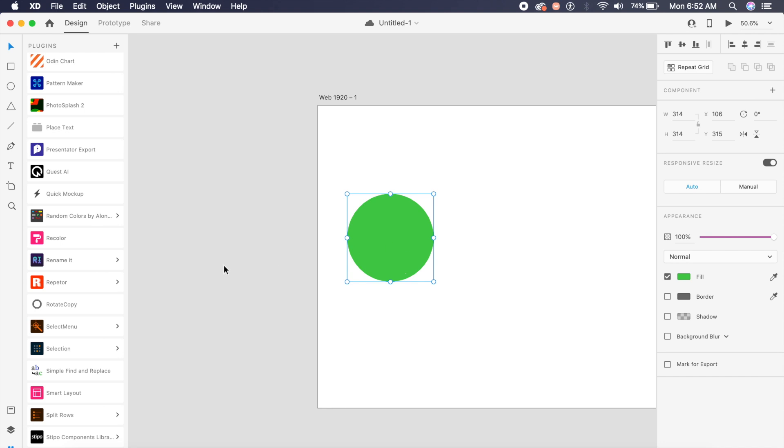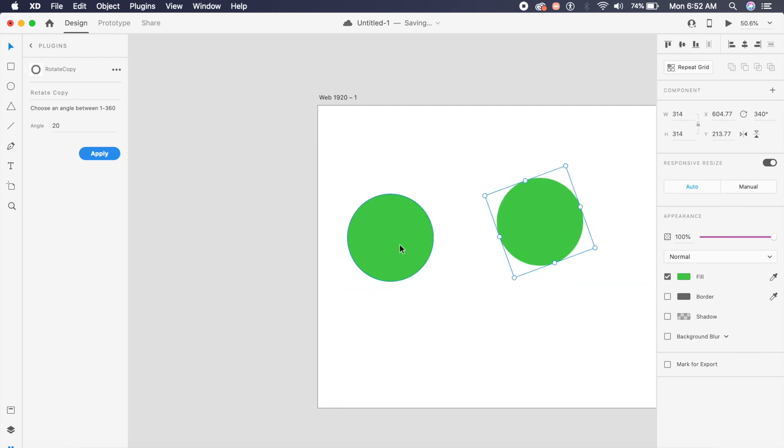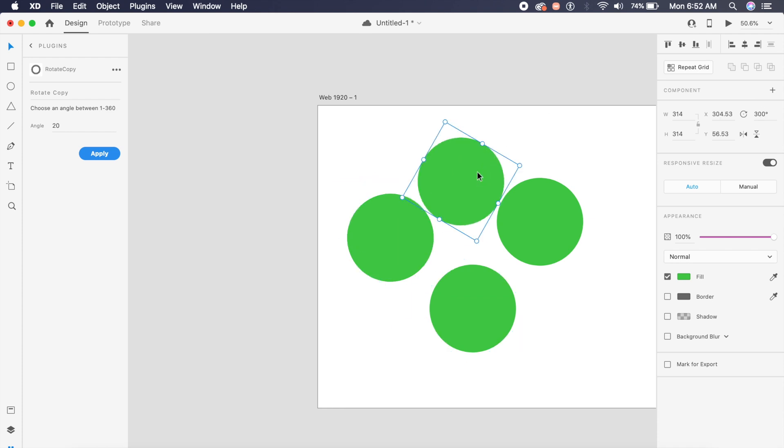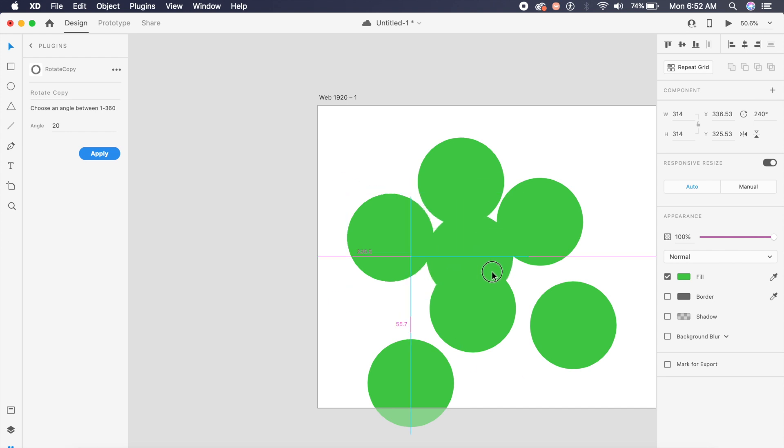If I select this circle and say rotate copy, I can choose any angle between 1 and 360. I'll choose 20 and I'll say apply. As you can see, this has already applied to minus 20 to 360, and it's done it to different circles. It keeps on decreasing 20 degrees. So if you want to see maybe an image rotated 20 degrees and keep on rotating it 20 degrees, I think this is useless but still a very interesting plugin.